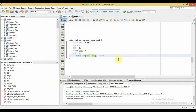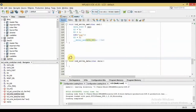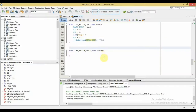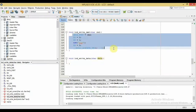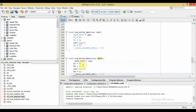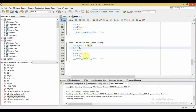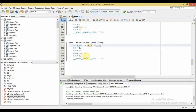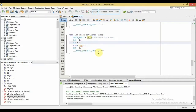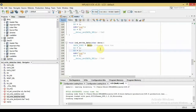Next we write the data version of this function, which sends a byte to be displayed. It's nearly identical to the command function, so I copy and paste it, changing only the RS line: instead of setting RS to zero, we set it to one. This function sends a byte of data to the LCD and waits for the character to be displayed. That's it — we're almost done.